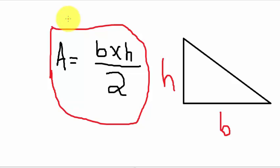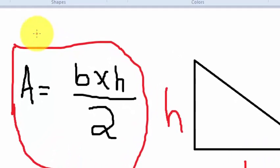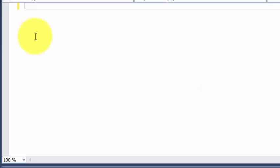So let's write a code in C program. Let's write our program pre-processing directive.